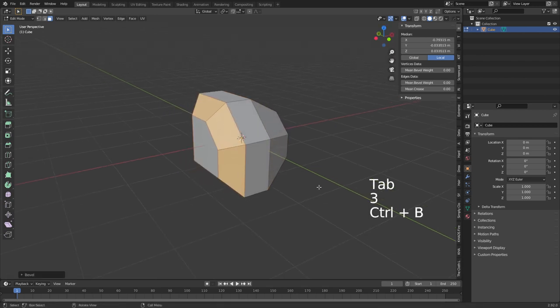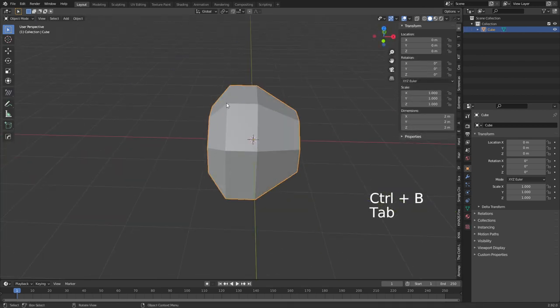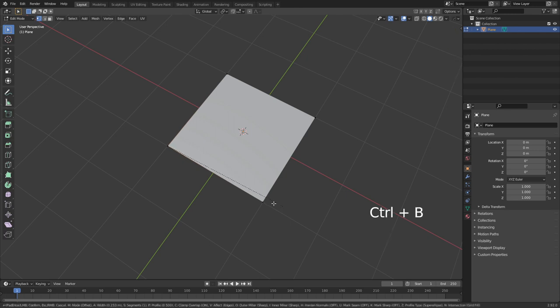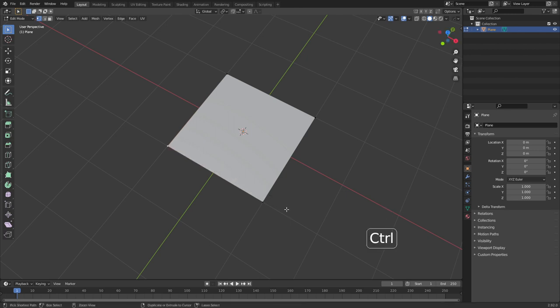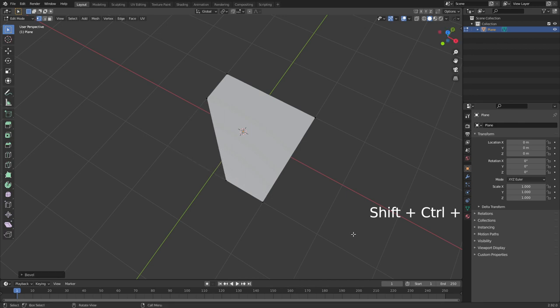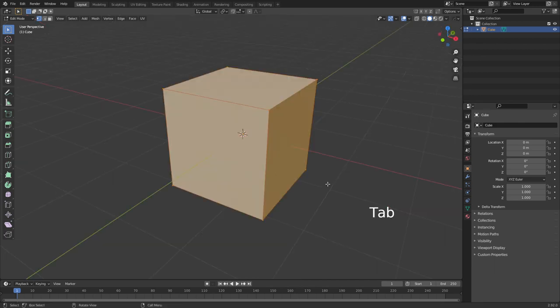So when we do it on the other side, Control B, we can see that it's more uniform. Now with the plane, Control B does not work. To bevel vertices, you press Control Shift B, and then you can go to town.